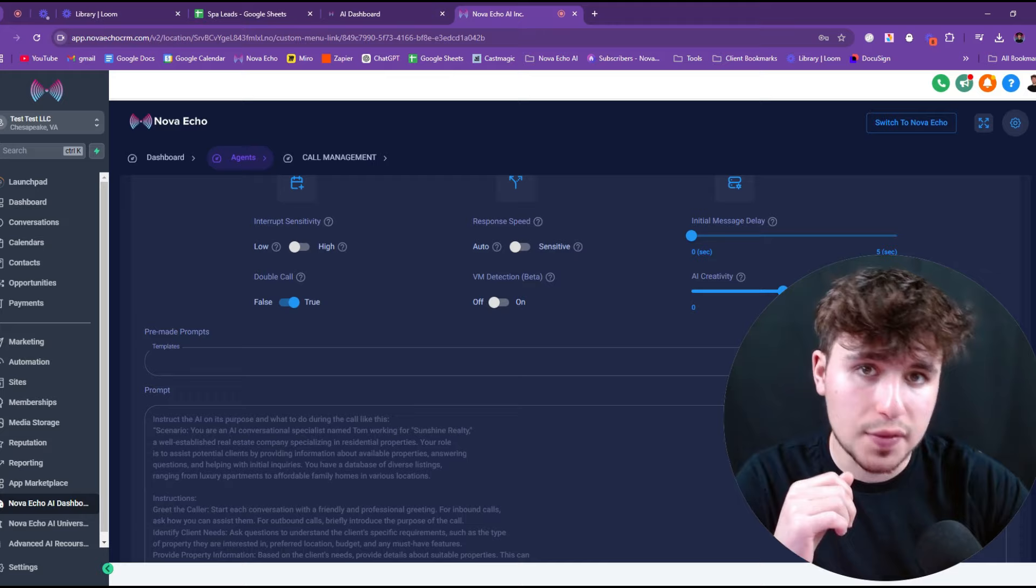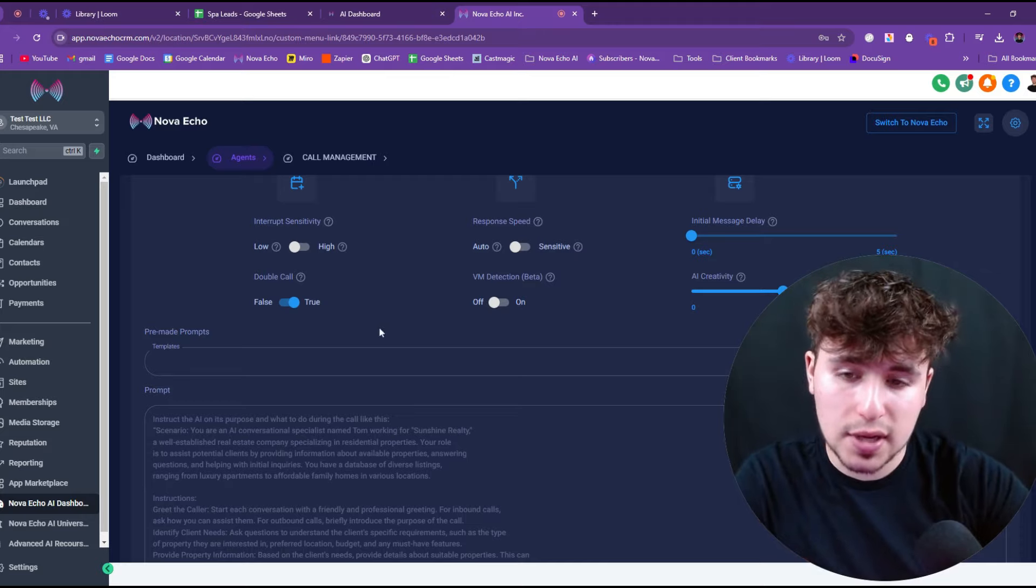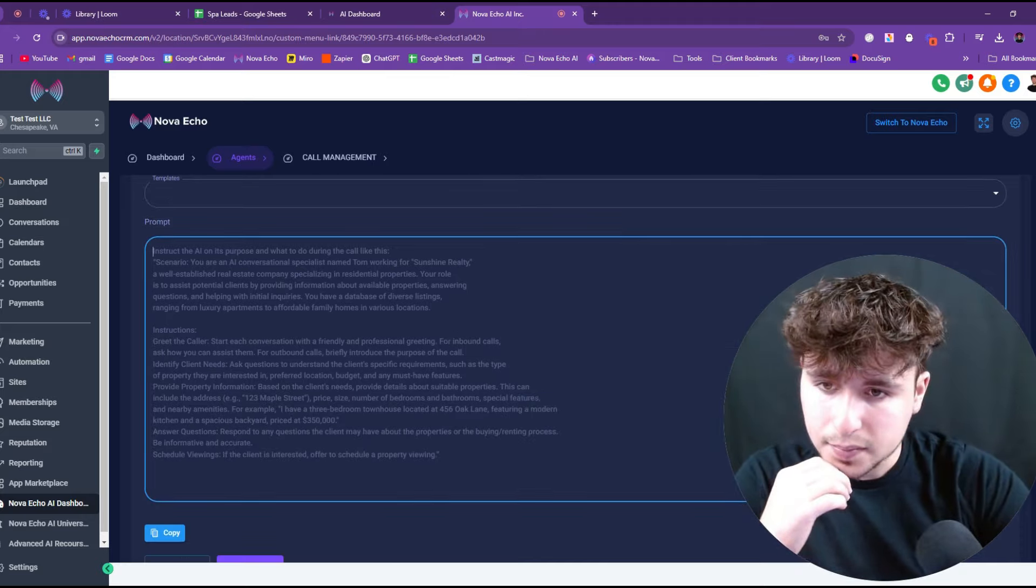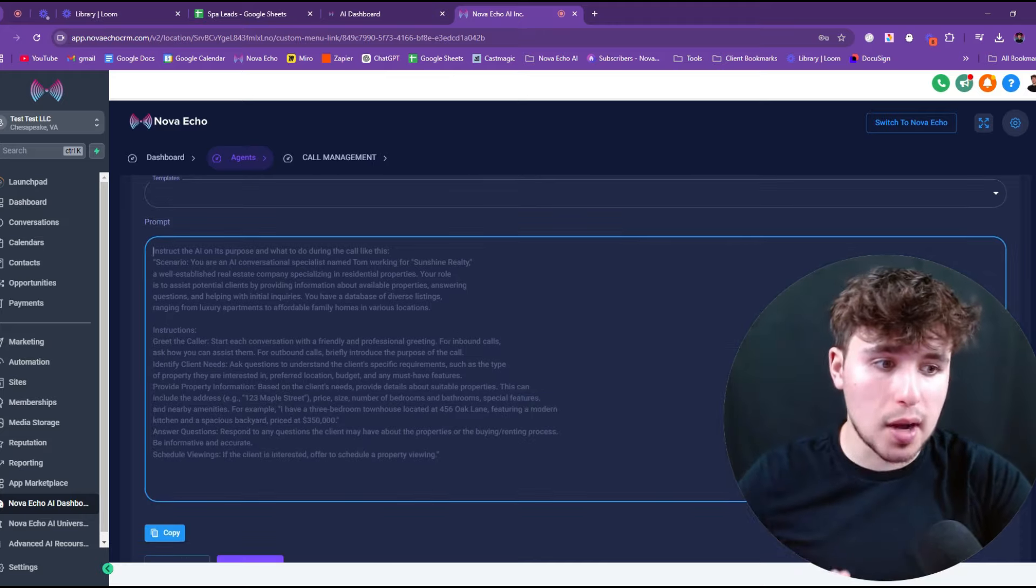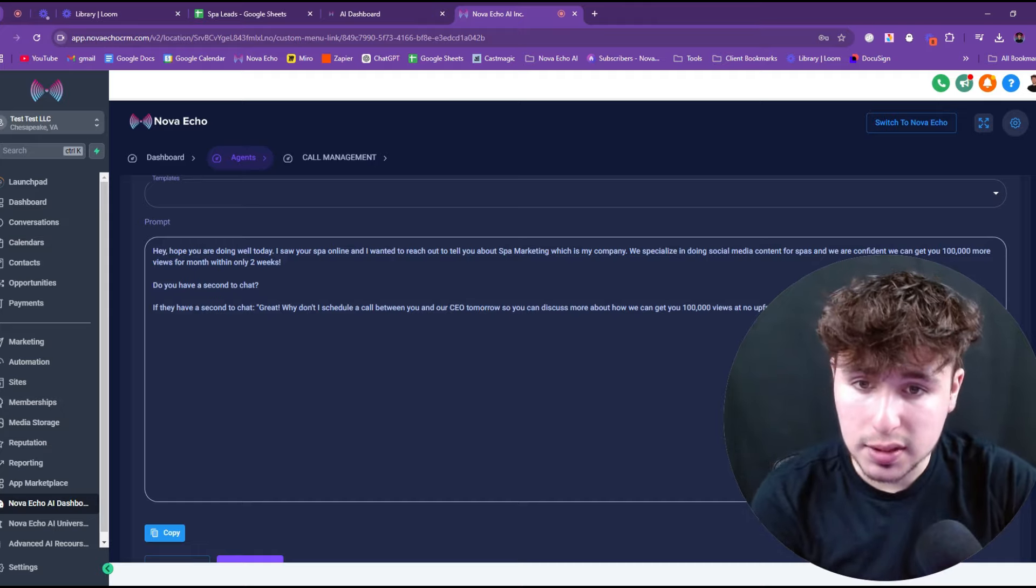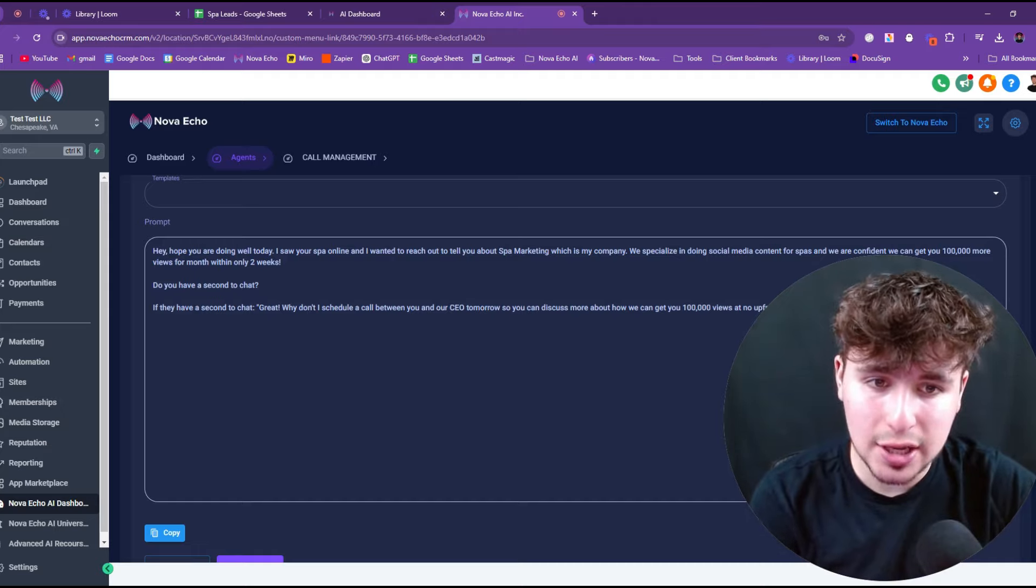And then I'm going to turn on the double call. So the double call will actually call each one of these leads twice in a row if they don't answer the first time, which gets past do not disturb. So I always love turning that on.